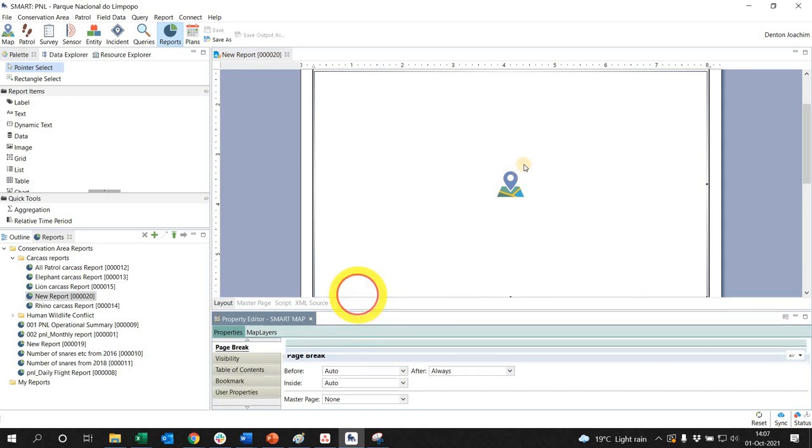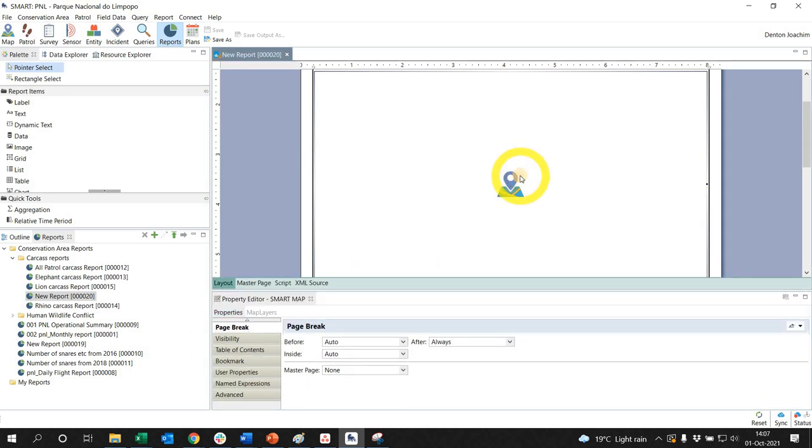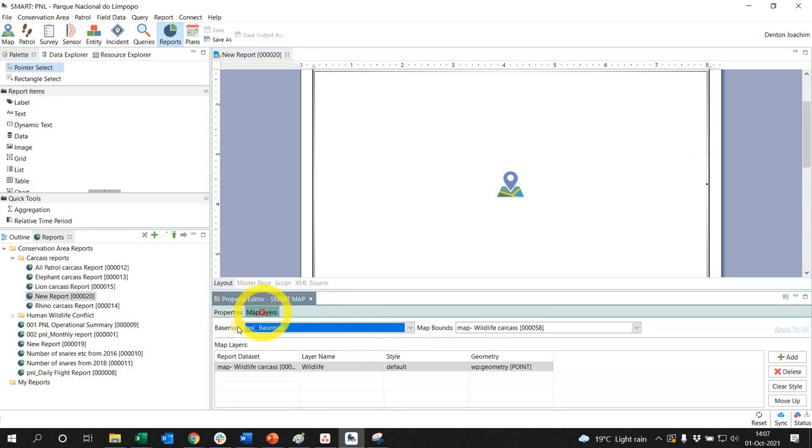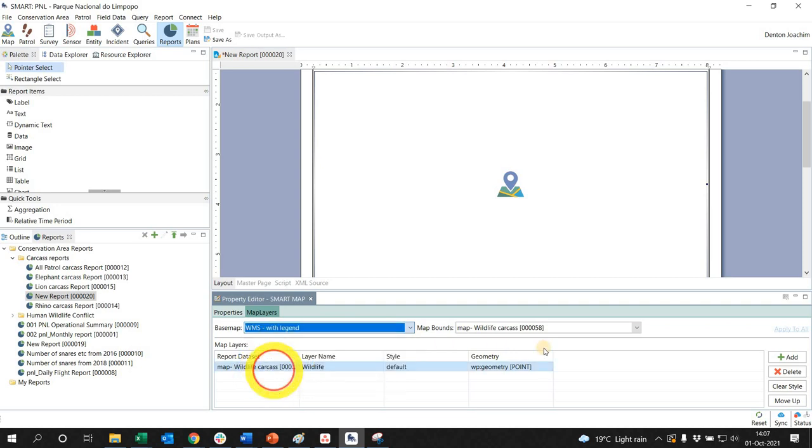So what I'm going to do is click on my web map, go to Properties, Map Layers. And here under Base Map, I'm going to choose Web Map Service.